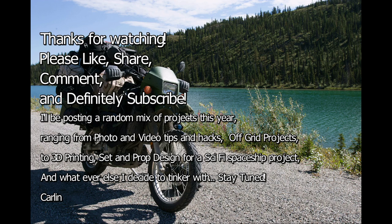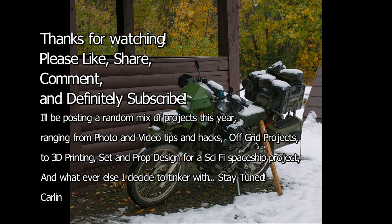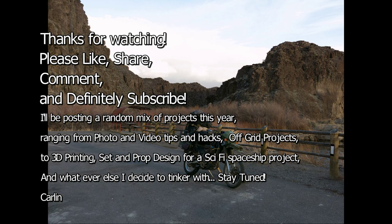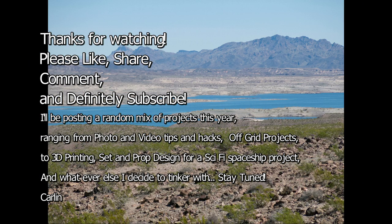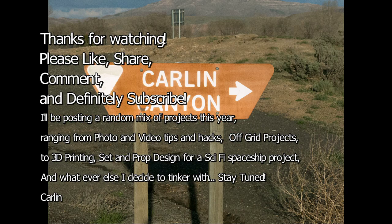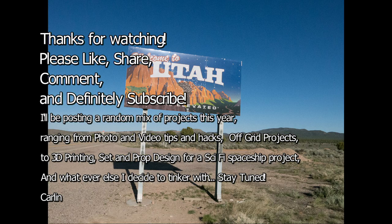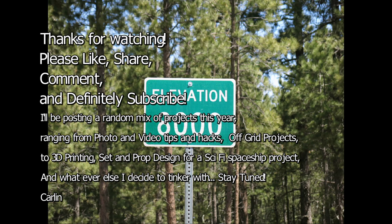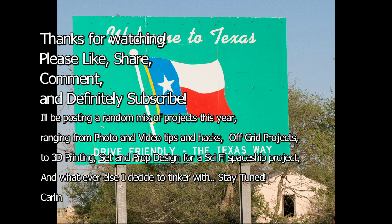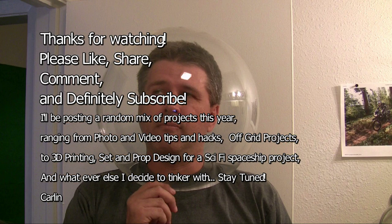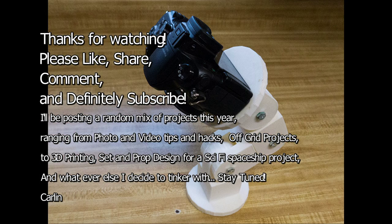Thanks for watching, please like, share, comment and definitely subscribe. I'll be posting a random mix of projects this year ranging from photo and video tips and hacks, off-grid projects, 3D printing, set and prop design for a sci-fi spaceship project and whatever else I decide to tinker with. Stay tuned, this is Carlin signing off.